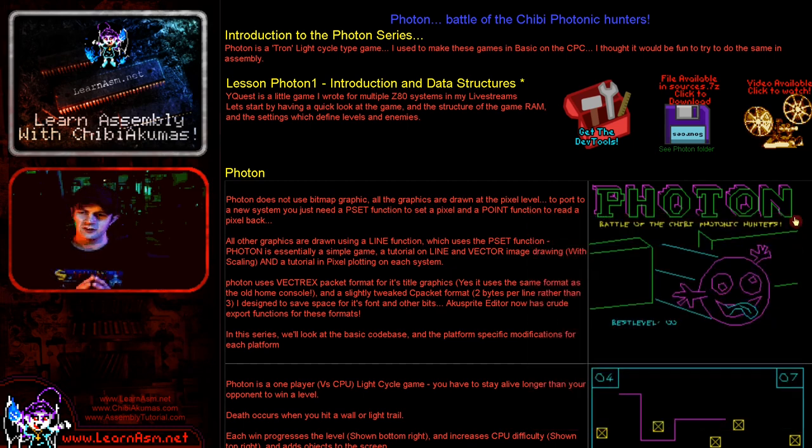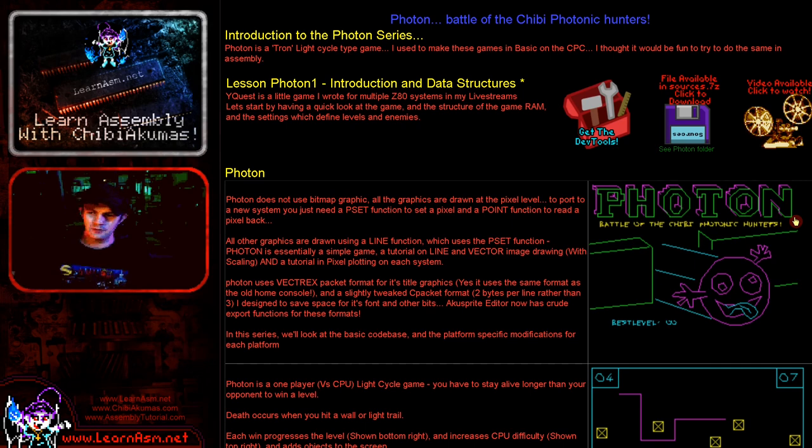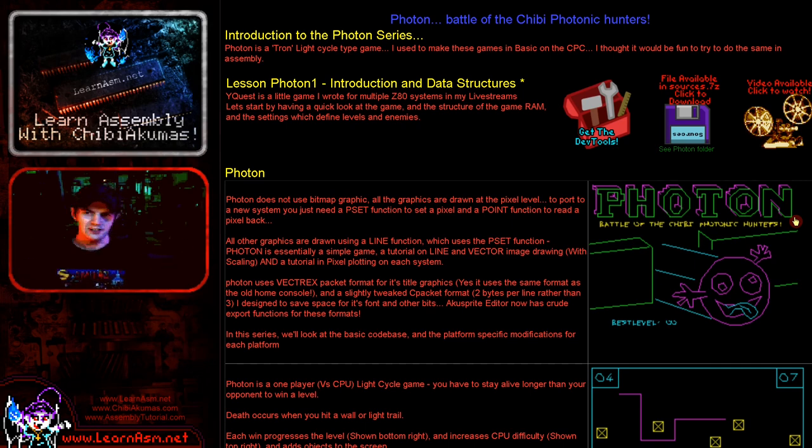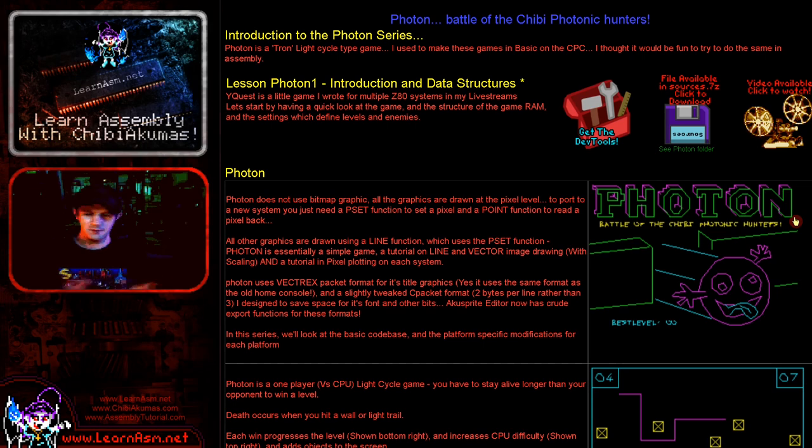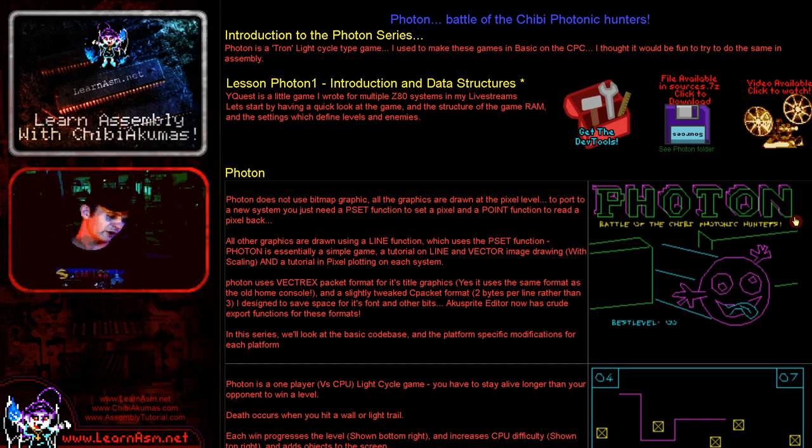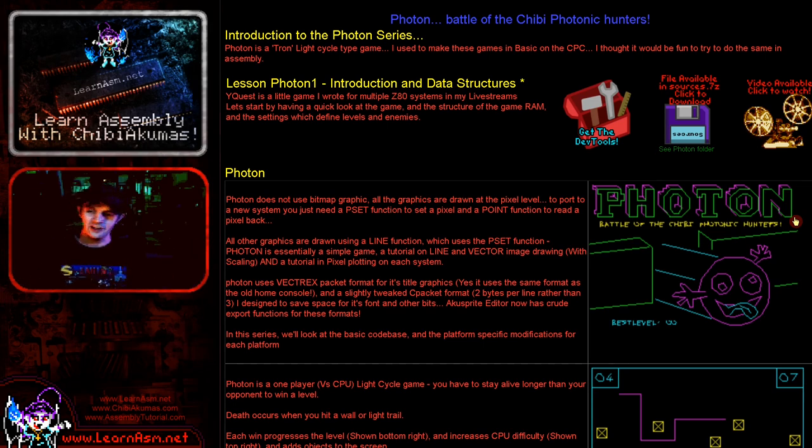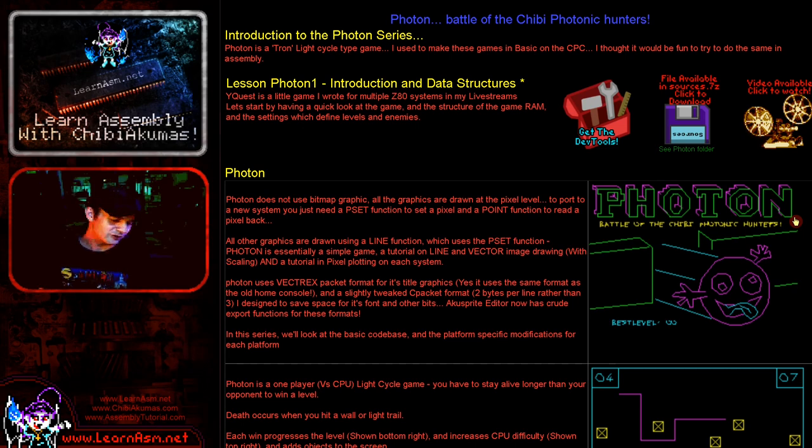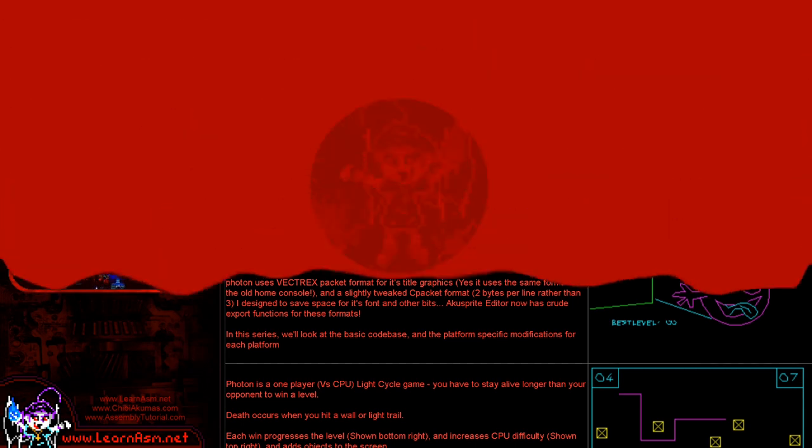Well today we're going to be looking at the data structures. We're going to look at the RAM data and also the predefined data. And hopefully through that we'll get an idea of how the game actually works. And then in later lessons, we'll go over the other parts of the source code and the platform specific code that does all of the pixel plotting. So it should be quite interesting. Let's go over and take a look.